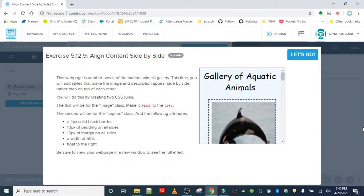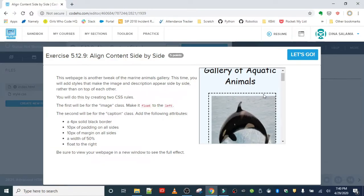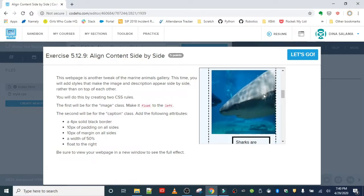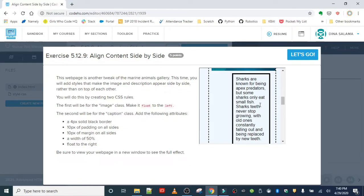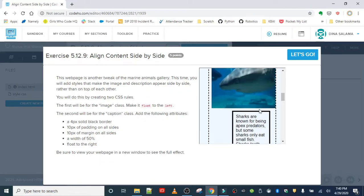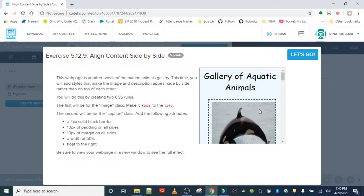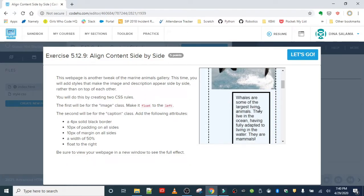The next exercise is a float content side-by-side. We are going to tweak this gallery of aquatic animals — it should look familiar, we worked on this in a previous exercise where we were hiding and showing the captions with the display property. What we want to do in this exercise is get the caption and the images to be next to each other, so instead of the caption on the bottom of the picture, we want the caption to be next to the picture.